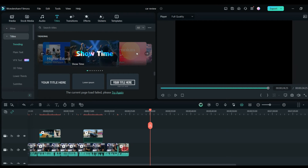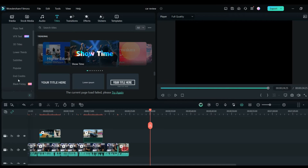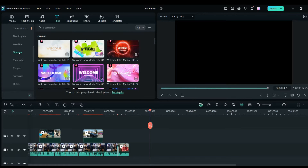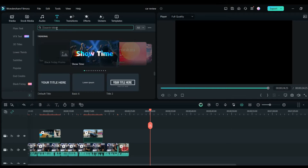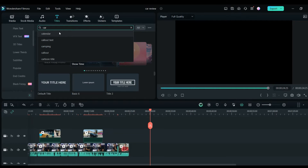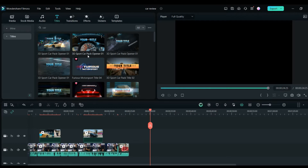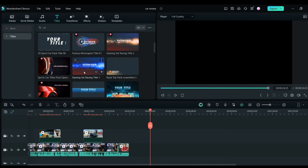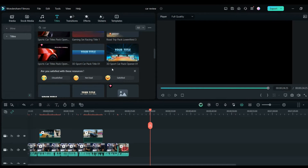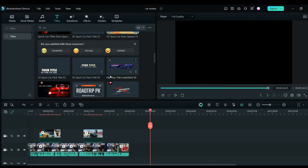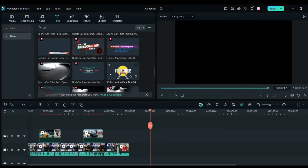If you go to Titles and you want to choose any kind of title for your video, or any kind of intro or outro, Filmora has it. Go to Titles to create the opening. On the left-hand side corner there are so many different options — you can click on Openers and just search 'car.' Once you search, it will give you so many different opener options for the car, as you can see on the screen.